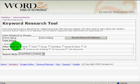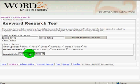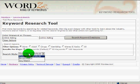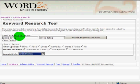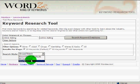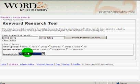There are some options. You can do Exact Match, where all keywords have to have the exact phrase Online Dating in them. You can do Broad Match, where all keywords have to have the word Online and Dating somewhere in them. Or you can do Any Match, where the keywords have to have either of the two words in it.